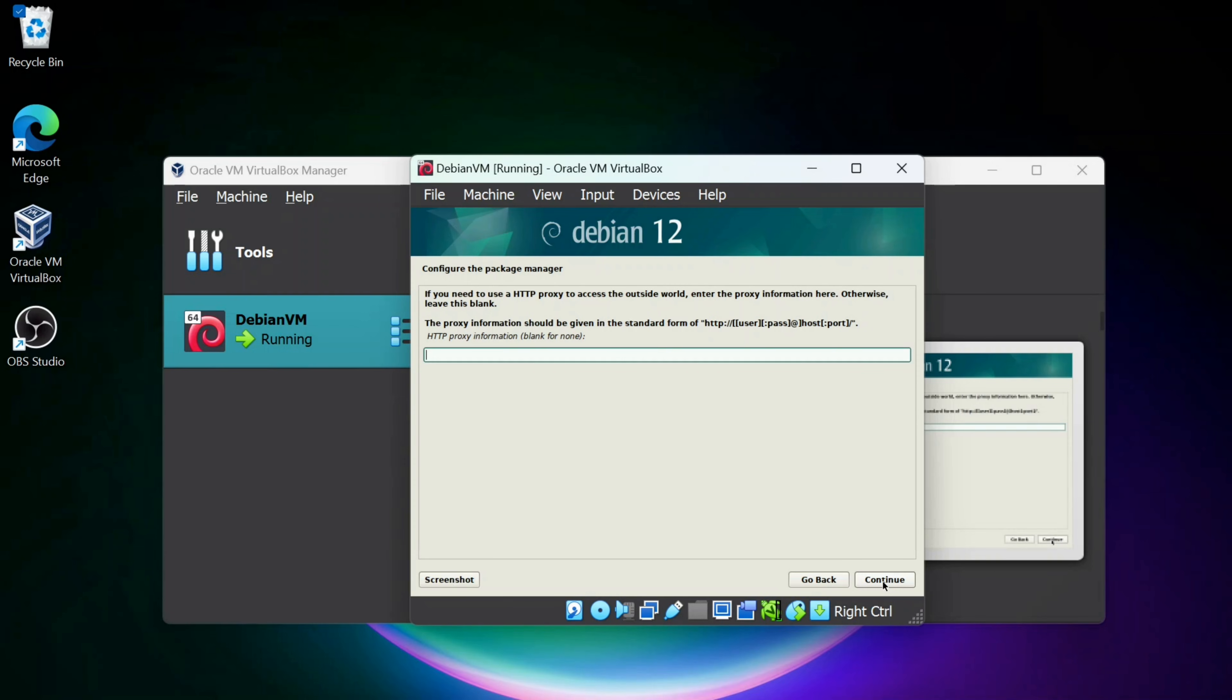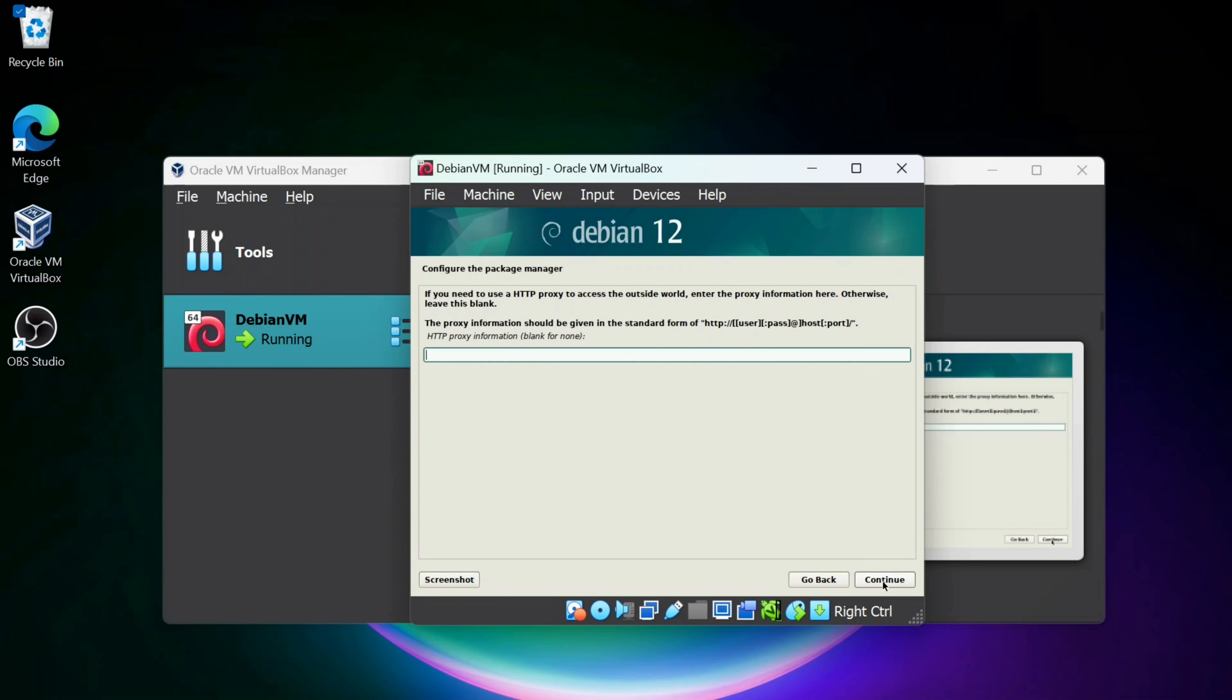I'm going to leave this blank, the HTTP proxy, click Continue. And now this part will take a while, so I'm going to stop the video for a moment and I'll come on back.